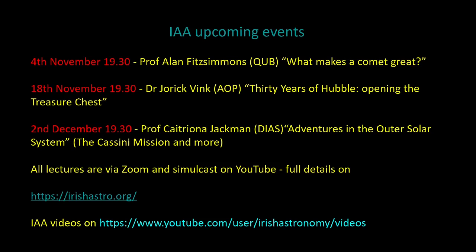And just in December, just to give you advance warning of that one, 2nd of December, 7:30, with Professor Katrina Jackman from the Dublin Institute of Advanced Studies: Adventures in the outer solar system, the Cassini mission and more. That sounds absolutely fantastic. All of these are done via Zoom and simulcast on our YouTube channel.